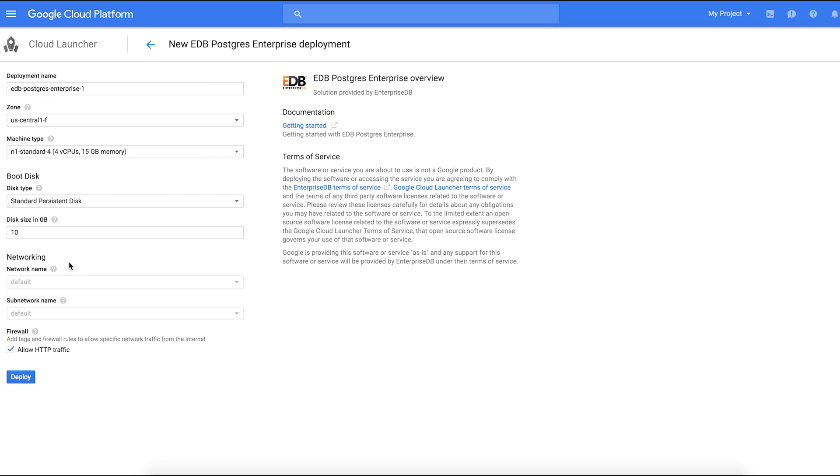Next you'll be taken to the deployment configuration page where you can customize your instance and choose a name, a zone, a machine type, a boot disk image, and network access.